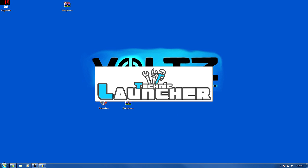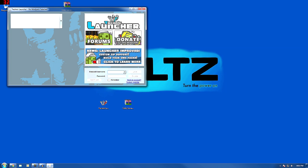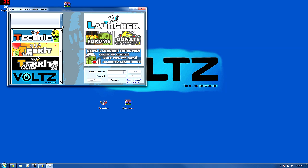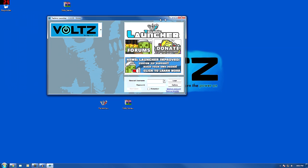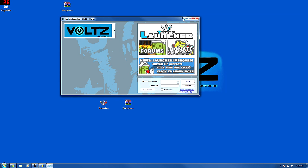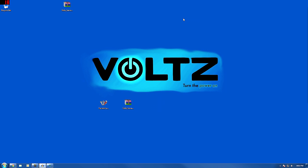You'll type in your username and password as soon as this shows. And then you're just going to select — you've got Technic, which is single player, Technic Lite, Technic Classic. Here's Volts. Type in that stuff, hit Login, and that will launch it.